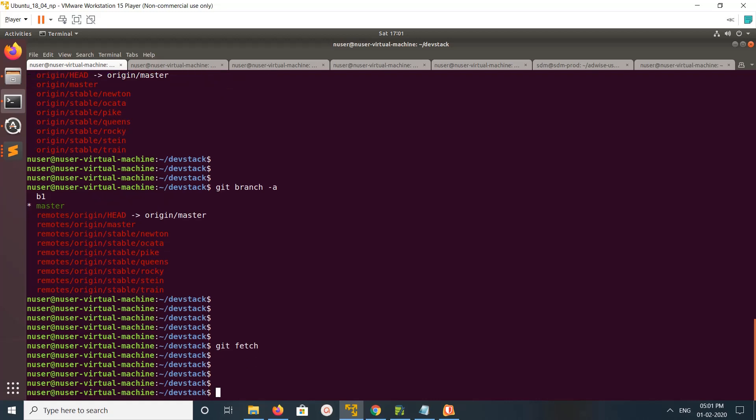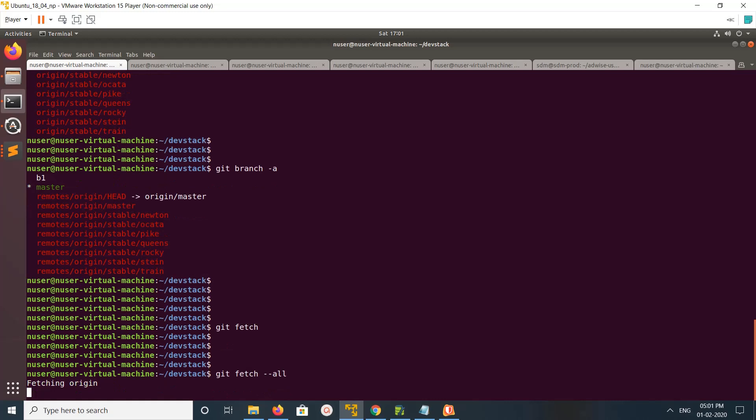That way you will get the newly added remote branch in your system, so you can create a local branch and point to that branch. You can run git branch or git branch with the hyphen a option for the same.